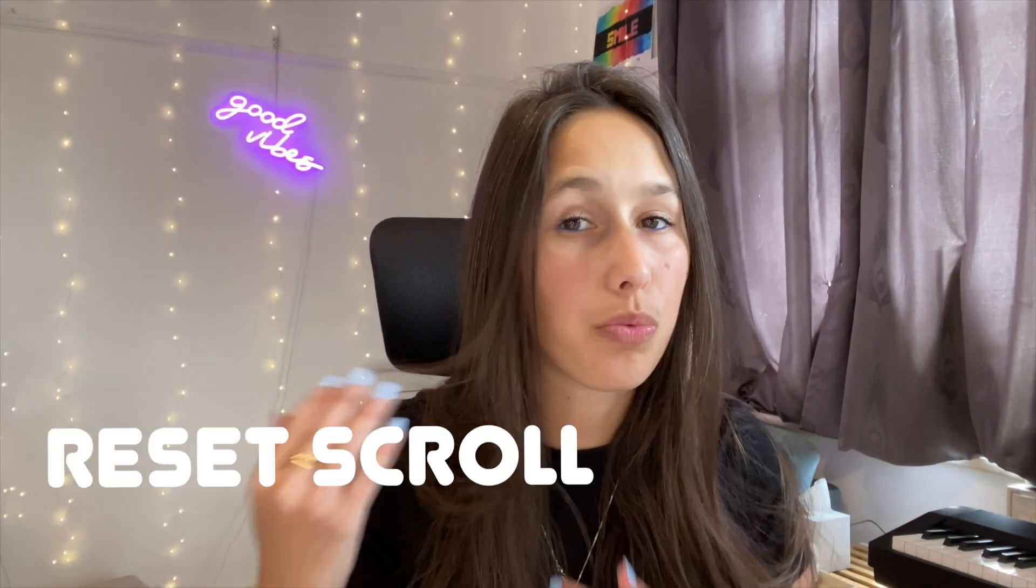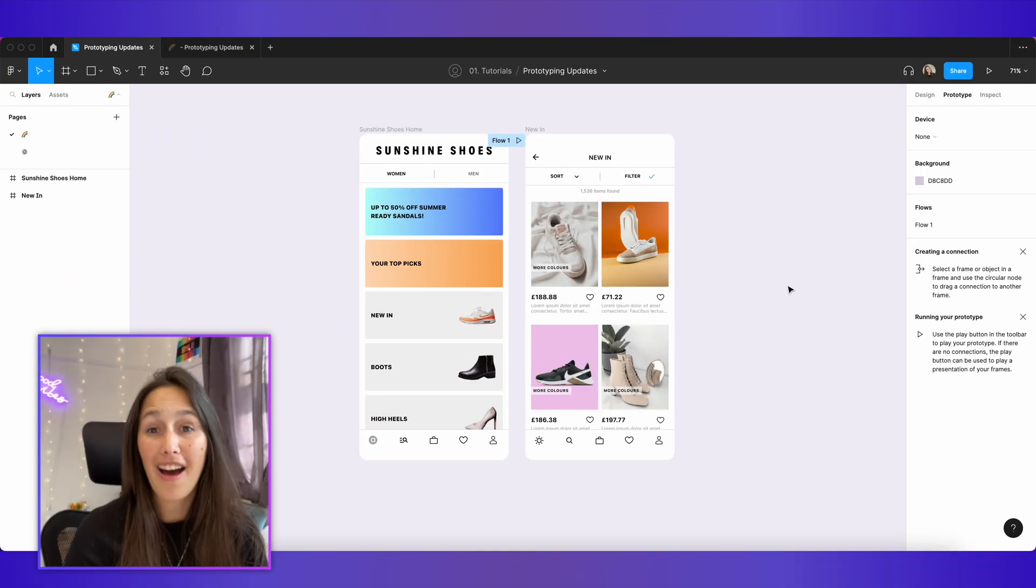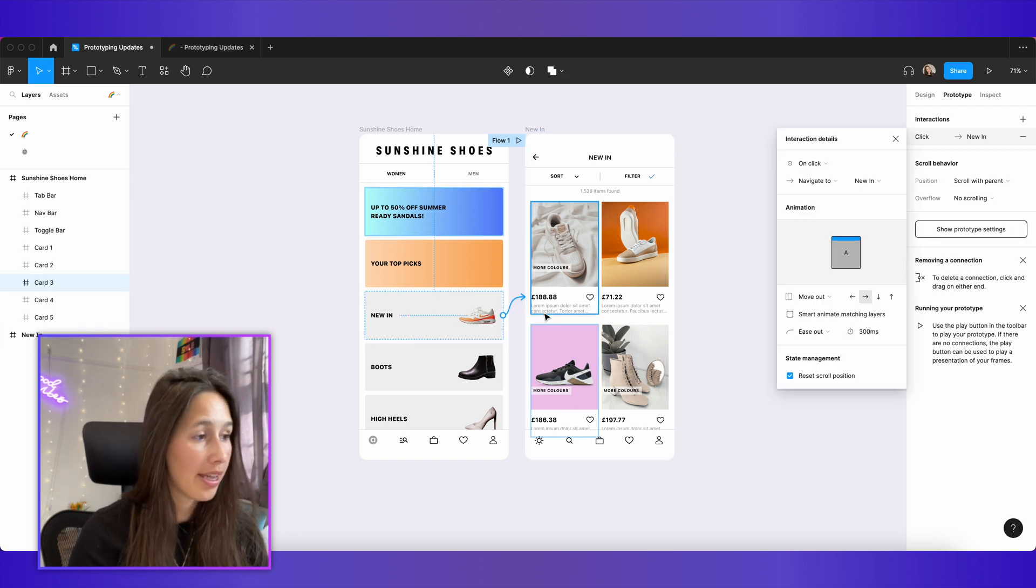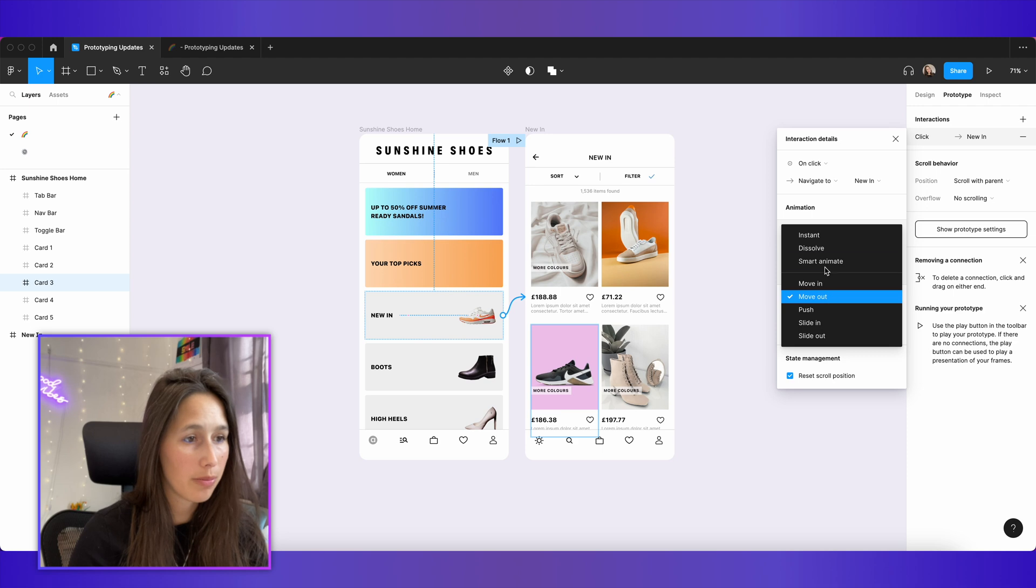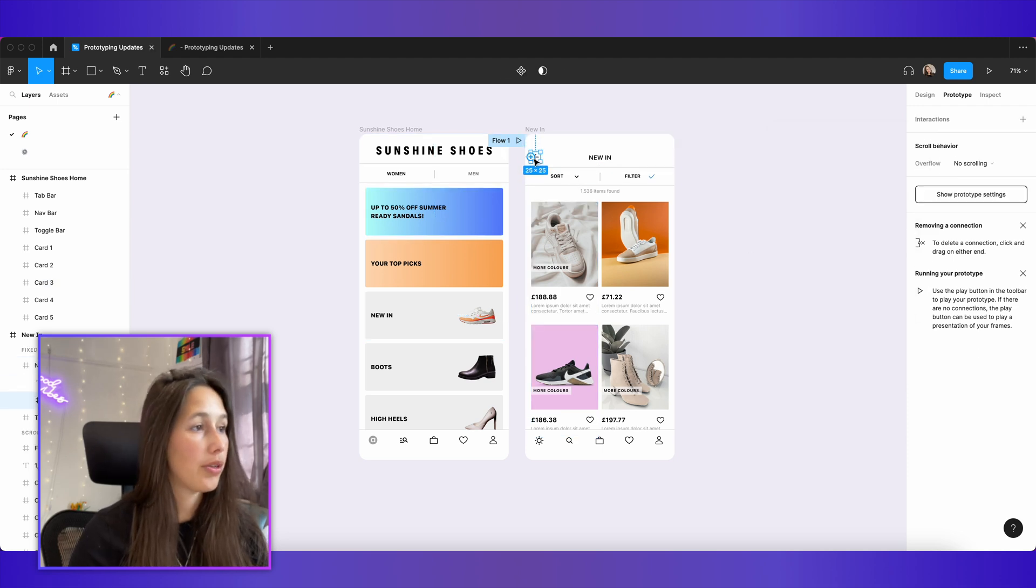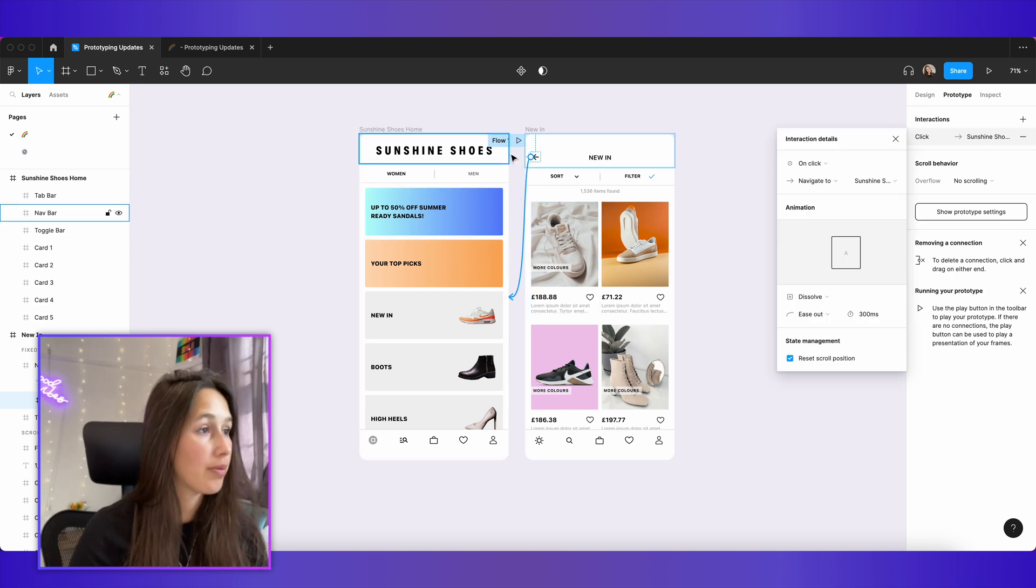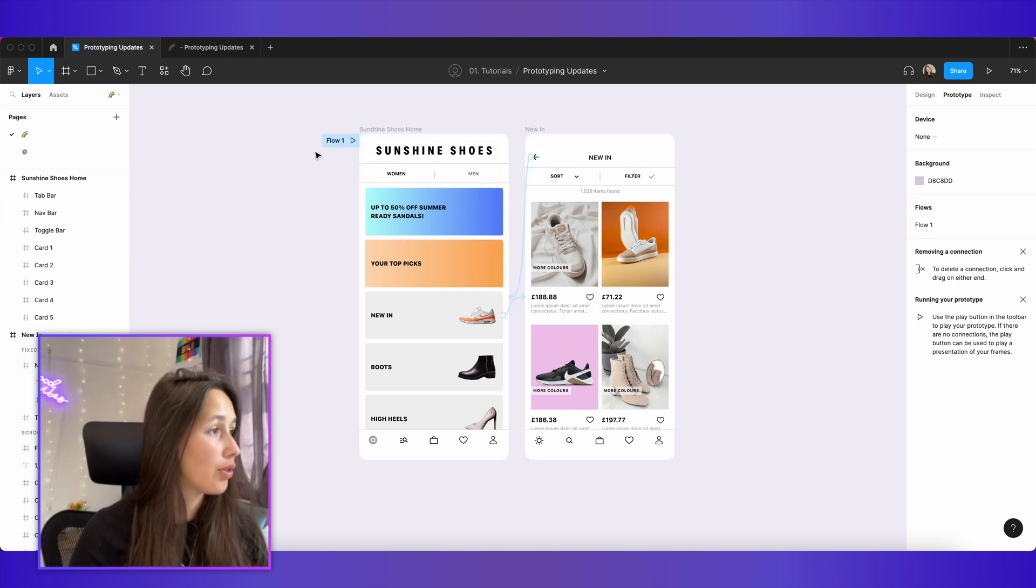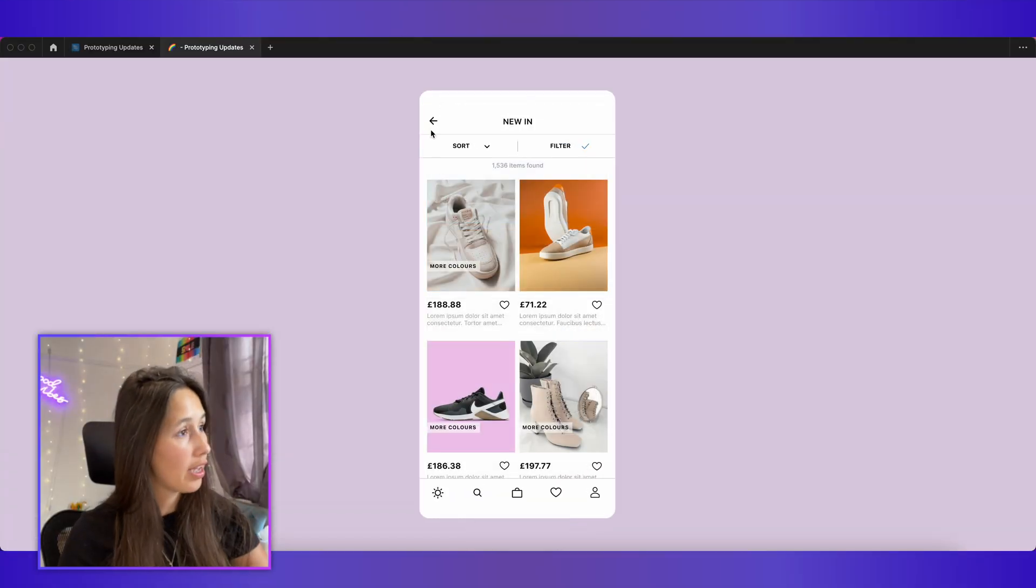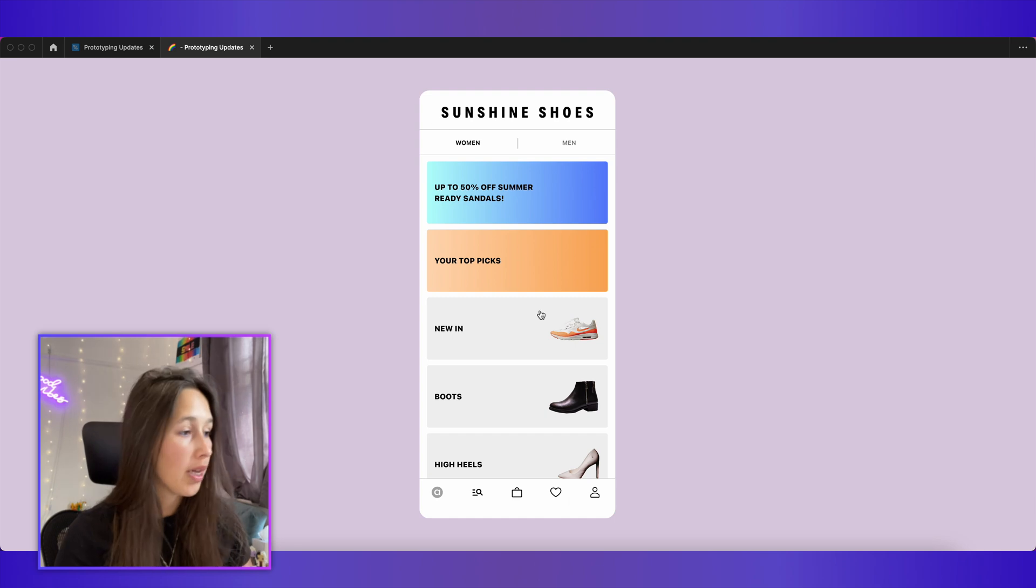Another scrolling update has to do with resetting where the scroll was. For example, I want to prototype it so that when someone clicks on new in, they go to the new in page. I'm going to do that. Keep it super simple. I'm going to make it dissolve and go there and the same thing back. So when you click on this back icon, you go back to the home page. I'm going to move the flow to the home and play it. When I click on new in, I go over here. When I click on back, I go back home. Perfect.